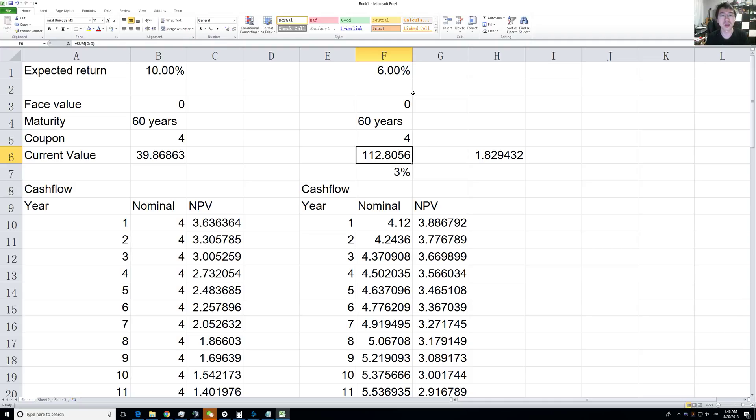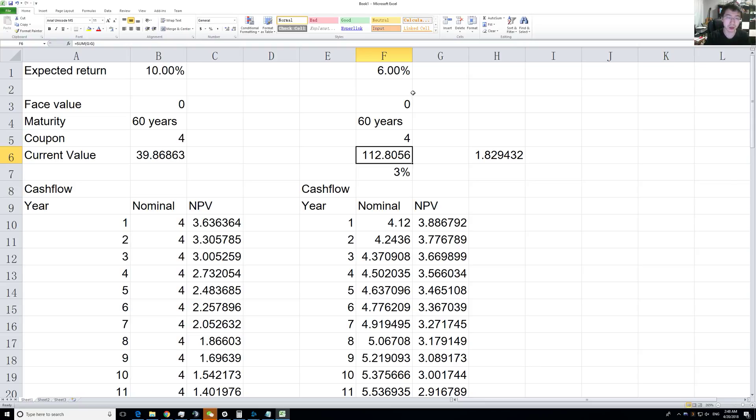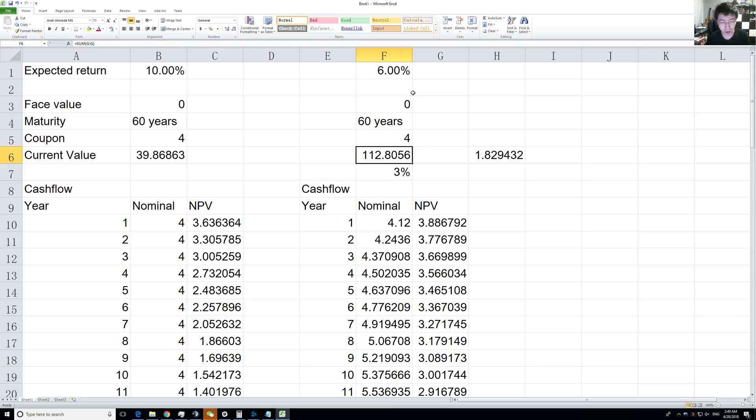We are assuming we get no value out of the stock at the end of the 60 years, which isn't true, so we'll account for that in the next video. Also, there will be no fluctuations whatsoever, so we ignore any potential risks.